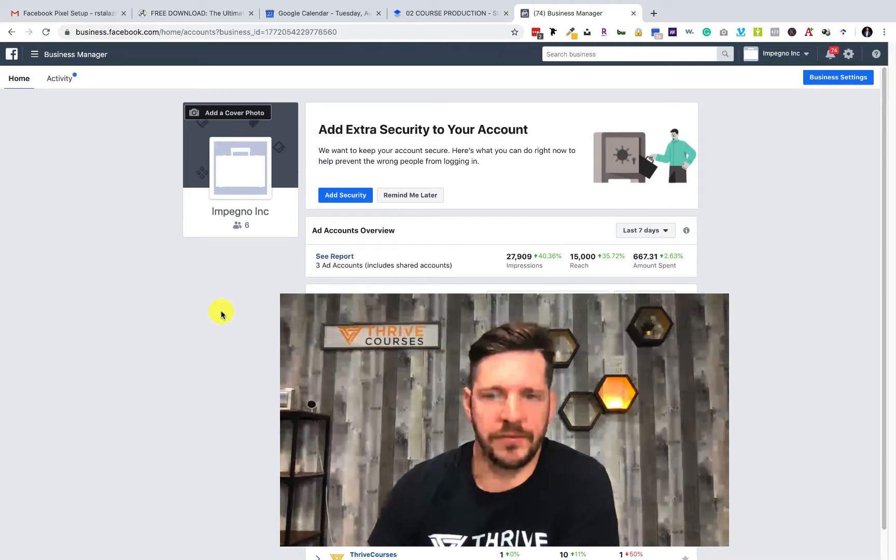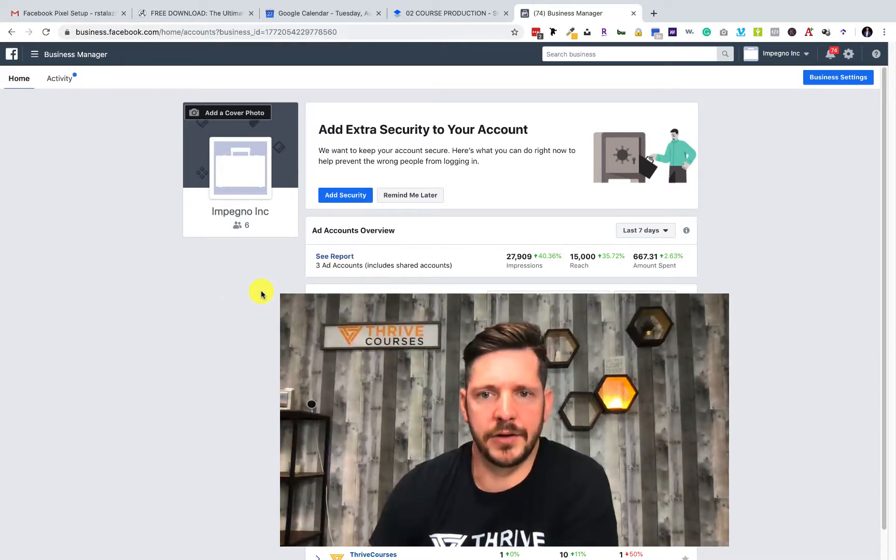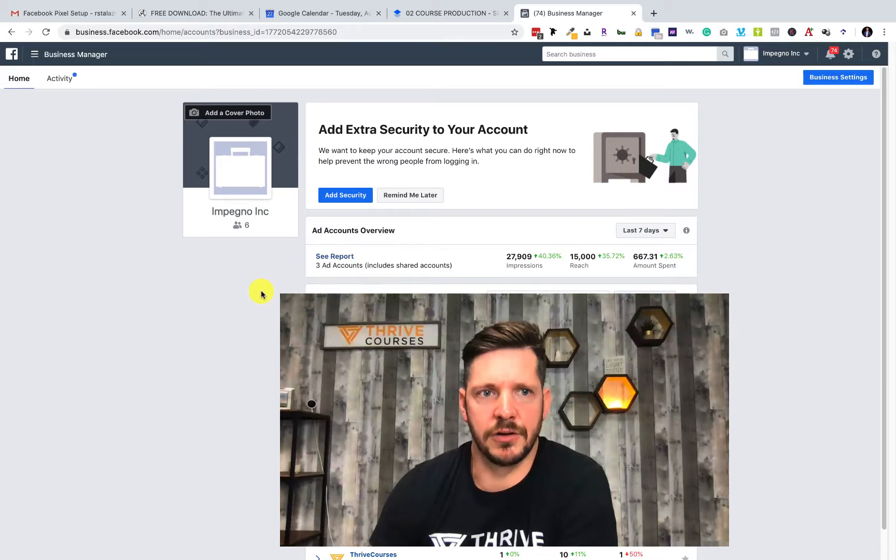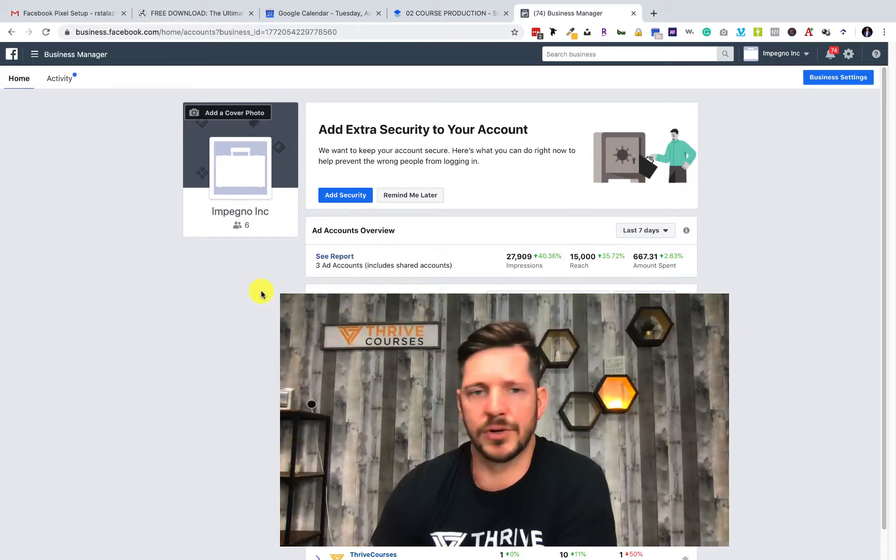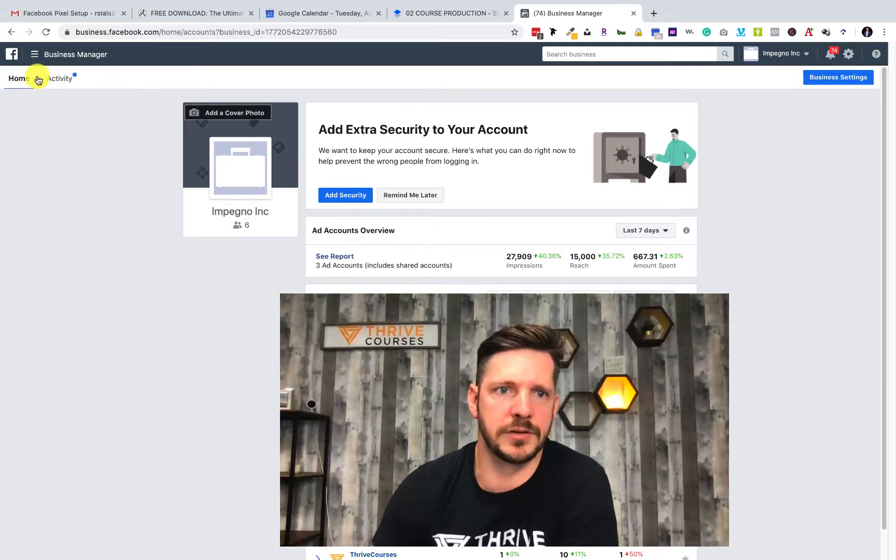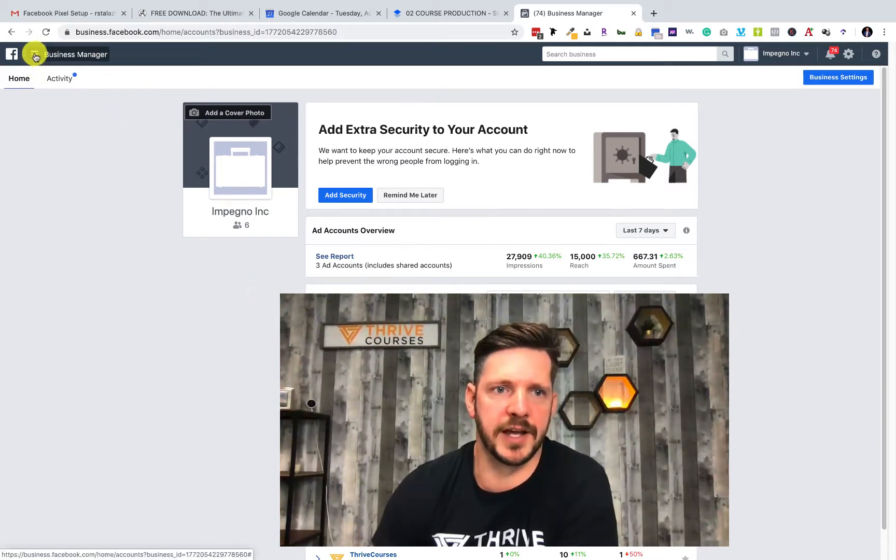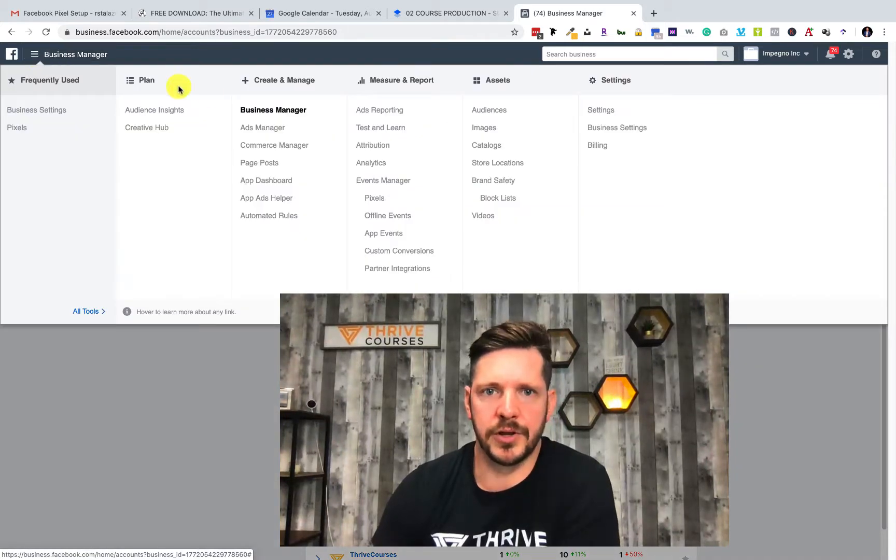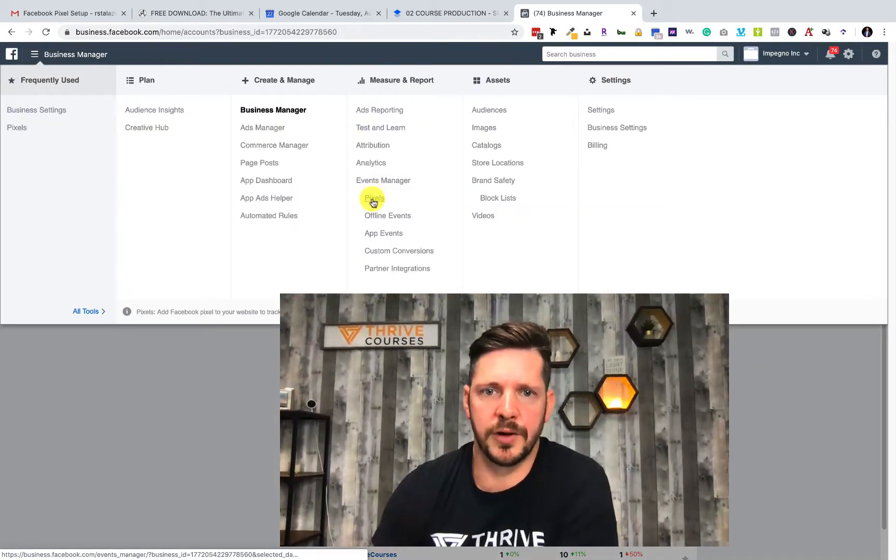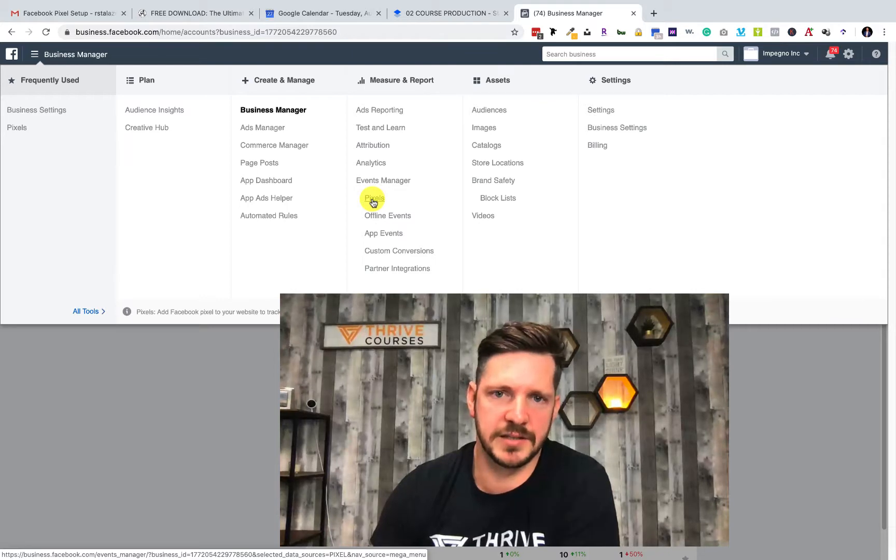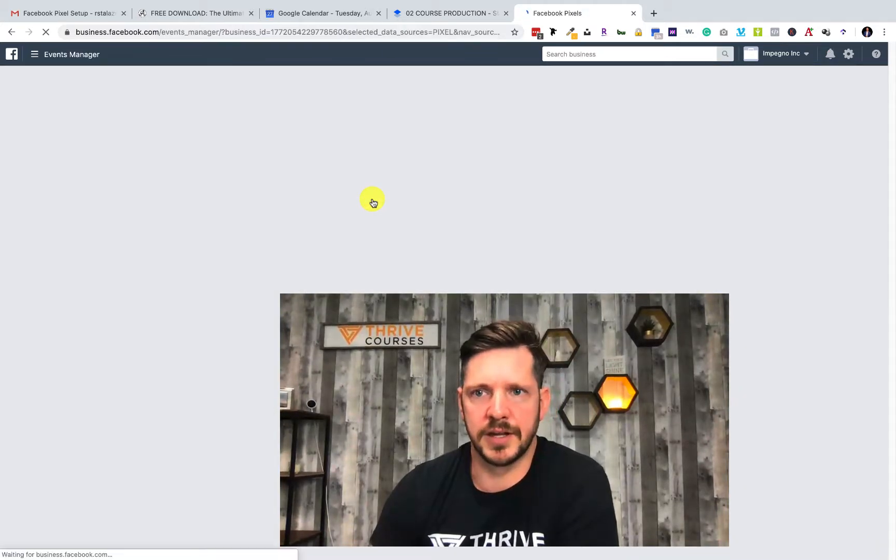Welcome to this quick video where I'll show you how to set up advanced matching for your Facebook Pixel. Once you log into your business account, click over here and go under Measure and Report, then Pixels. Click over here and now you're going to get all your pixels.